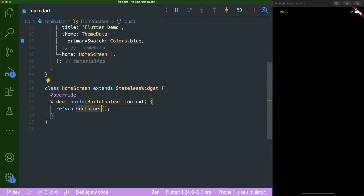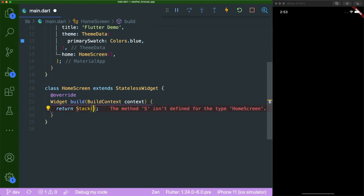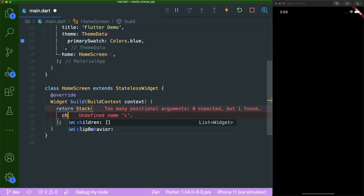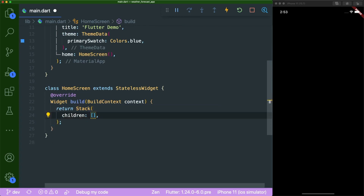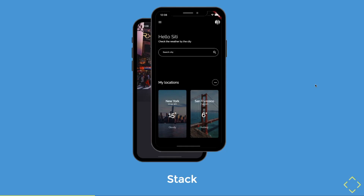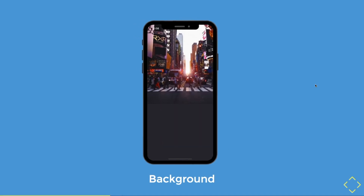We are going to replace the container with a Stack. Inside this Stack, we will have the children parameter that will hold the list of widgets we are going to create. Once we have created the Stack, we are going to begin with the background.